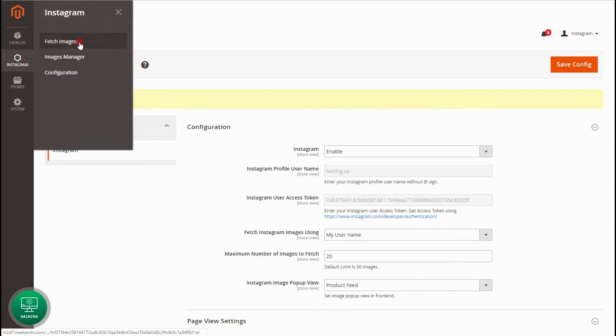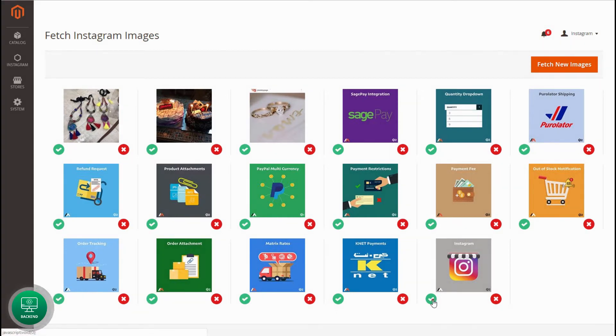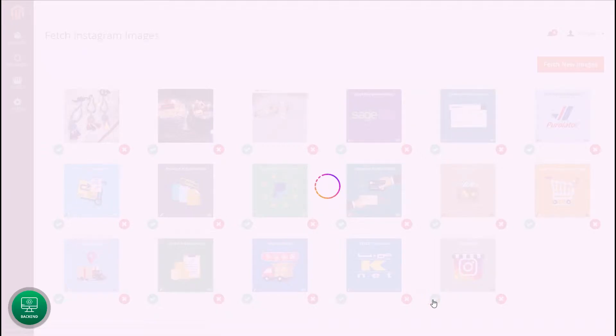Move to Instagram Fetch Images and click the button to fetch the Instagram images. Click to approve the image to show in the front end.